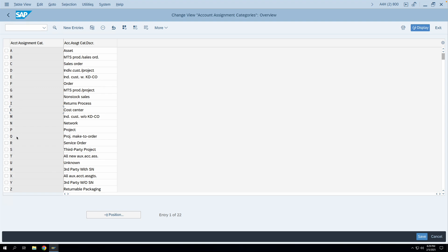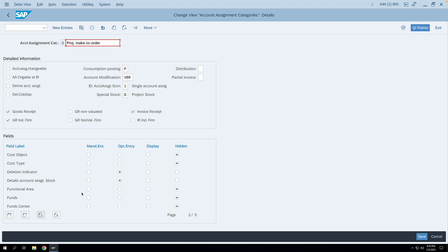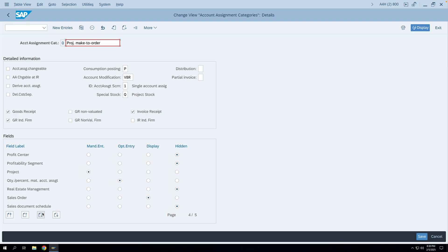If I go to account assignment category Q, you can see on the first page all the fields are hidden. On the next page, deletion and details are optional. On the next page, the GL account is again a mandatory entry — always remember that when you are posting a value you will have to enter a GL account, so in most account assignment categories you will find the GL account as mandatory. On the next page, the project field is a mandatory entry — project here means the WBS element. This is how the account assignment category field selection is configured.